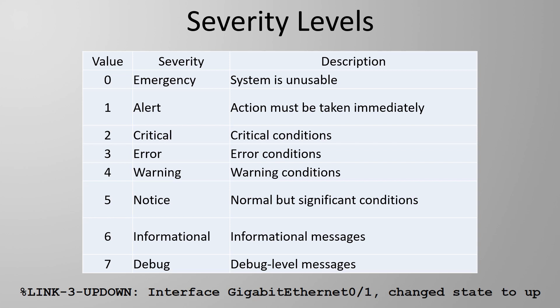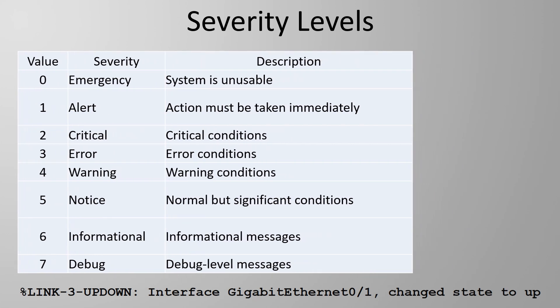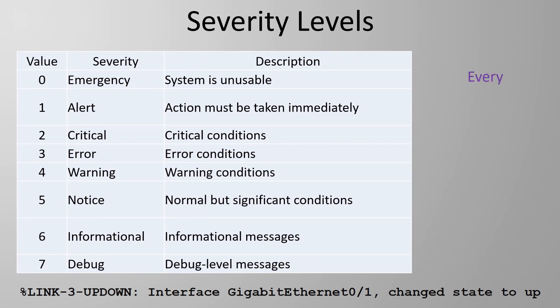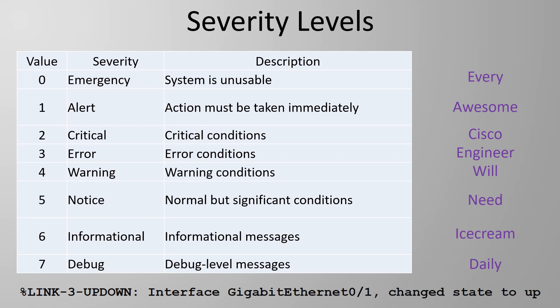Now here's a follow-up question. If you're looking to pass an exam like CCNA do you need to remember all of these levels? Yeah sorry you're probably gonna have to remember them and in order to. So here's something might help you. Think of the phrase every awesome Cisco engineer will need ice cream daily. If you have another method of remembering this please share it in the comments below.